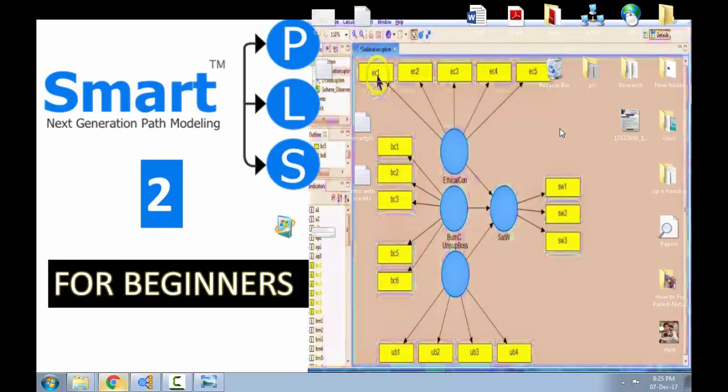In the next video, I will be showing you how to download and how to install this Smart PLS 2 software. So thank you for watching this video. Do subscribe, give us a thumbs up. And please do give us some comments, what you think, what you want to know about this software. Until then, take care. I'll see you next time.